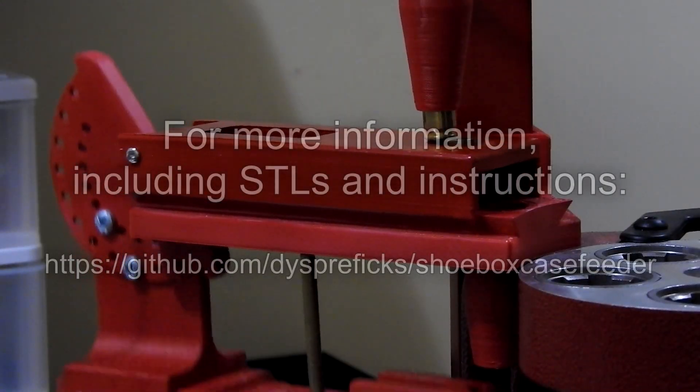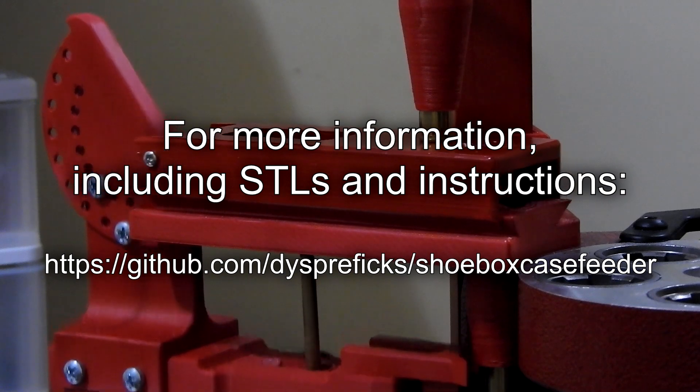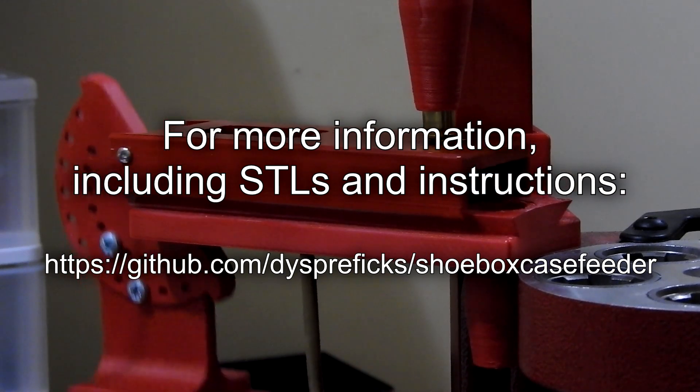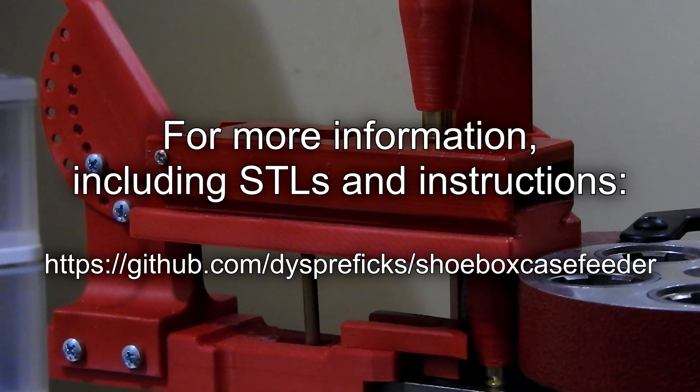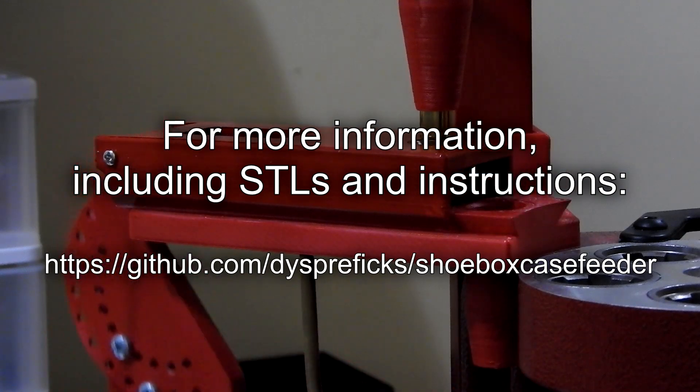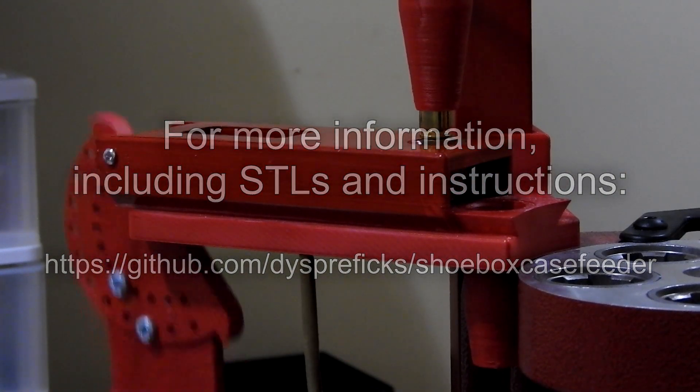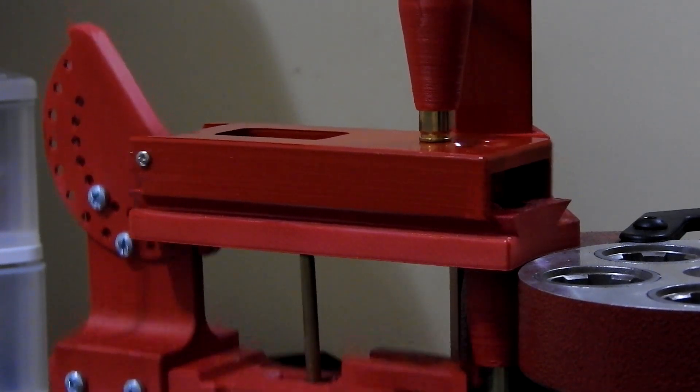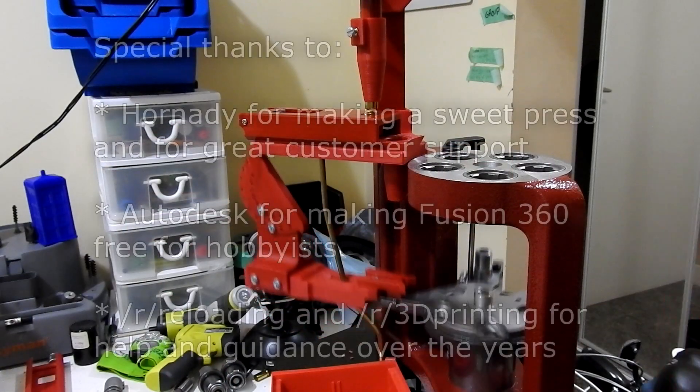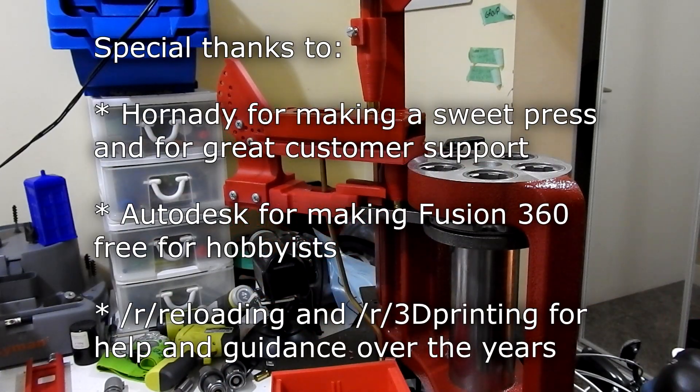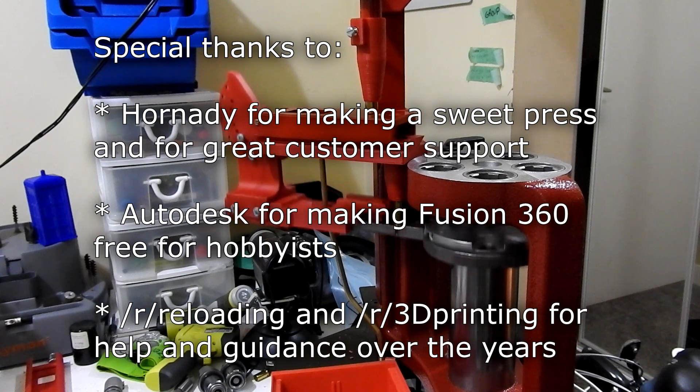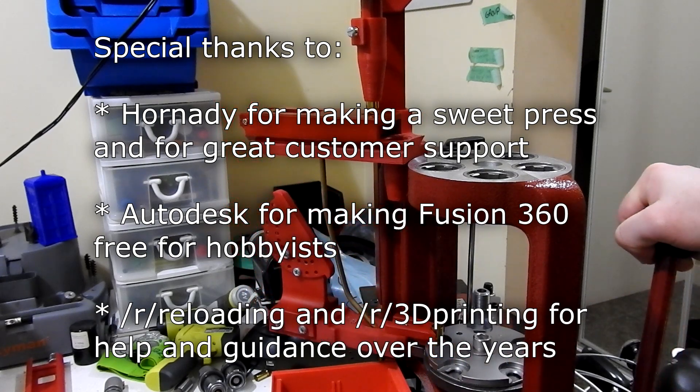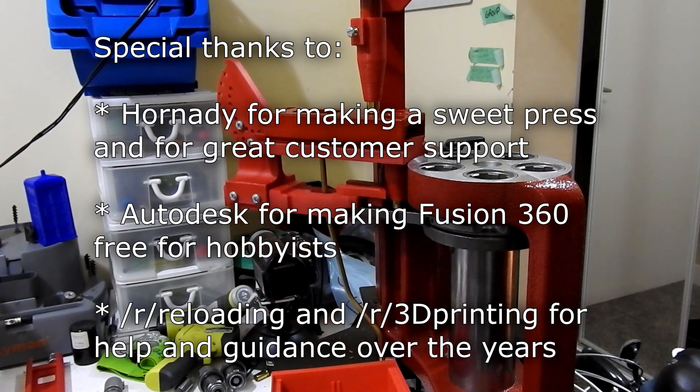Initially I'll be releasing a kit you can use to print and assemble your own case feeder that will work out of the box with 9 millimeter brass. This kit will include STL files for all the printed components, a complete hardware parts list, some guidance about choice of materials for 3D printing, and assembly instructions. Of course I'll be making the kit available for free. I'm hoping there are enough people at the intersection of reloading and 3D printing to get some use out of it.